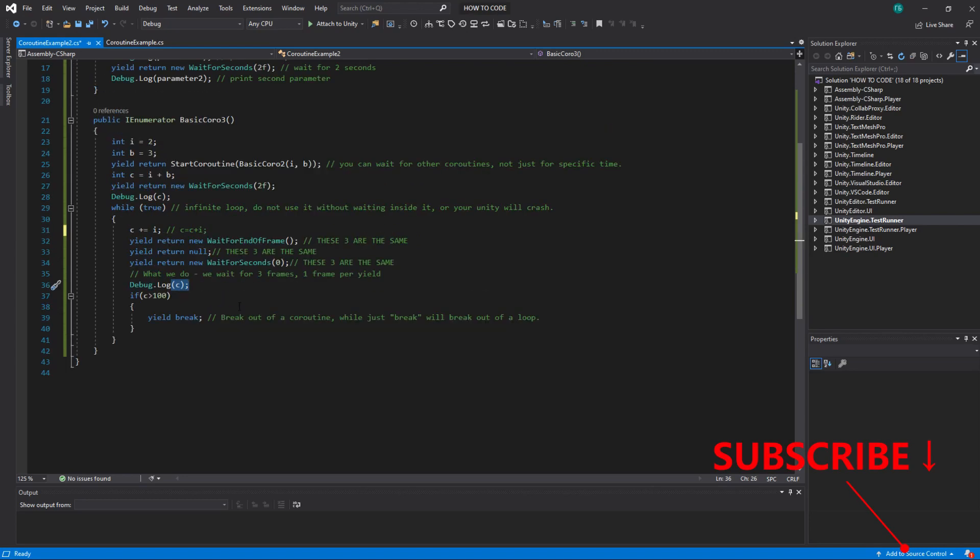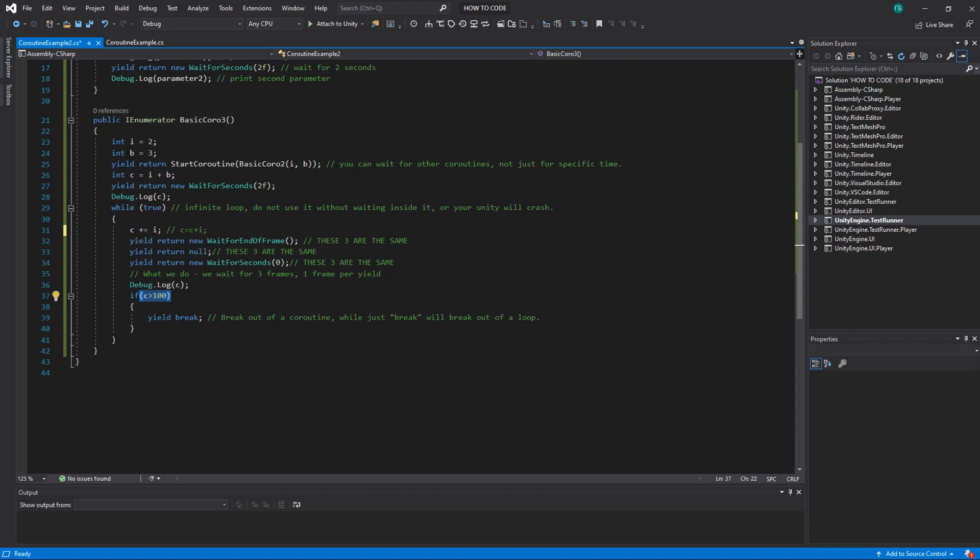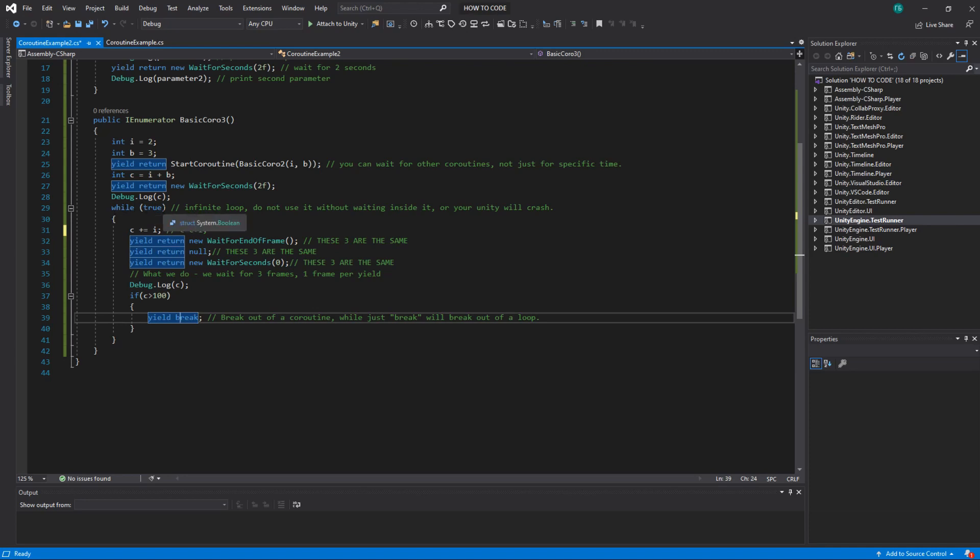And the way we break out of this loop and out of this coroutine is by doing yield break. So we check if c is big enough so it's equal or if it's greater than 100 because it increases all the time by 2. So at some point it will be greater than 100. And we do yield break. Yield break breaks out of the coroutine. If you use regular just break without yield it will break out of while loop. So that's the way to stop this infinite loop from inside.